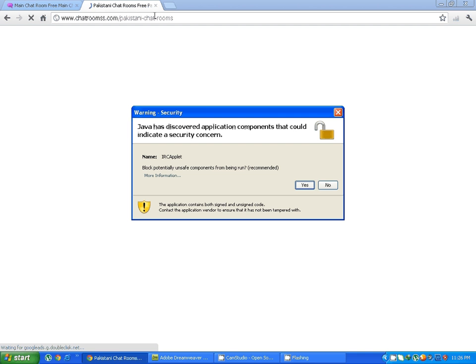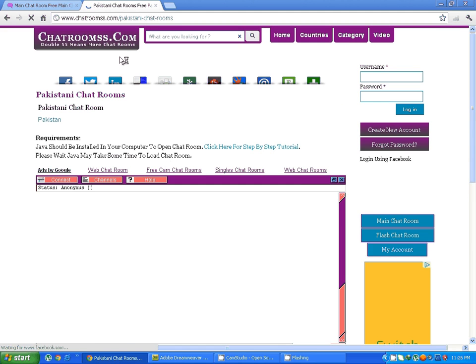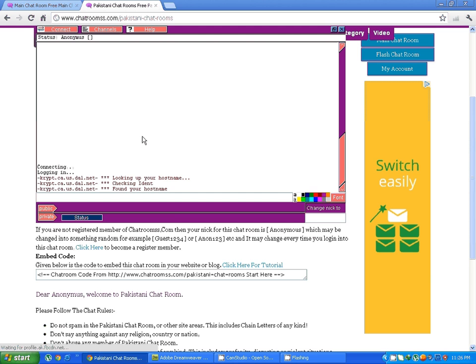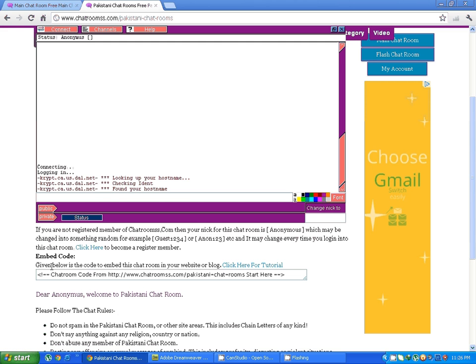You can search any keyword you like: teens chatrooms, Indian chatrooms, American chatrooms, whatever you like. This is the embed code given below to embed this chatroom in your website or blog.